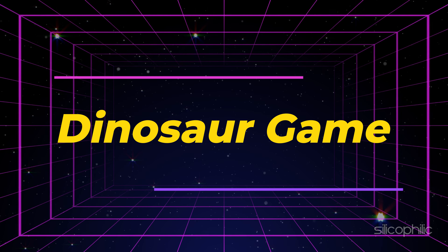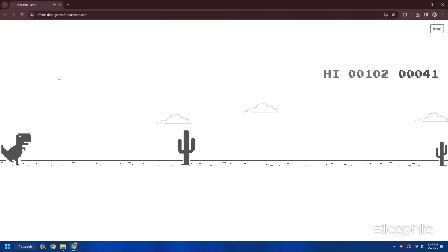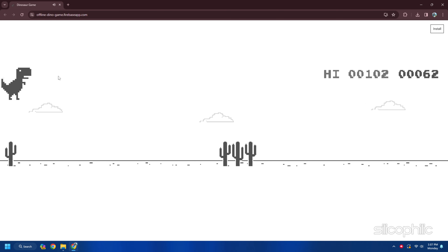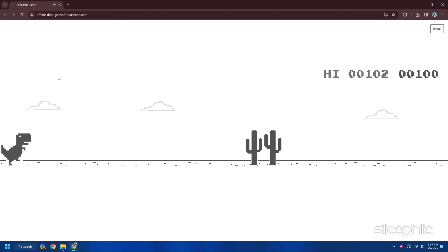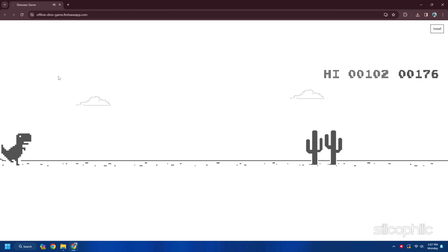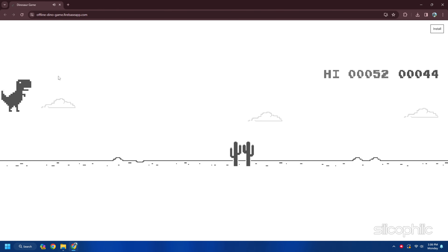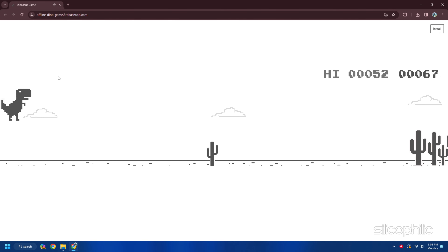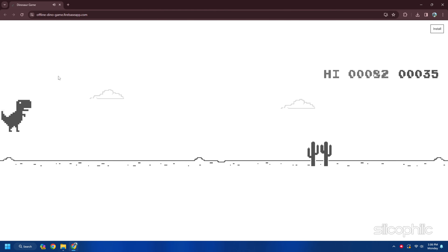14. Dinosaur Game. Dinosaur Game is a game where you control a dinosaur and jump over cacti and birds. To play it offline, turn off your Wi-Fi or mobile data and try to load any website. You will see a dinosaur icon on the screen — just press the space bar or tap the screen to start. Dinosaur Game is a fun and simple game you can play at school or work without restrictions.